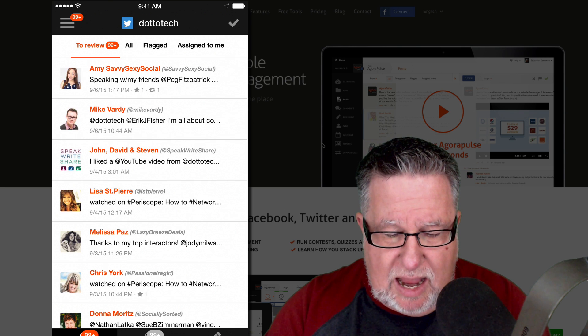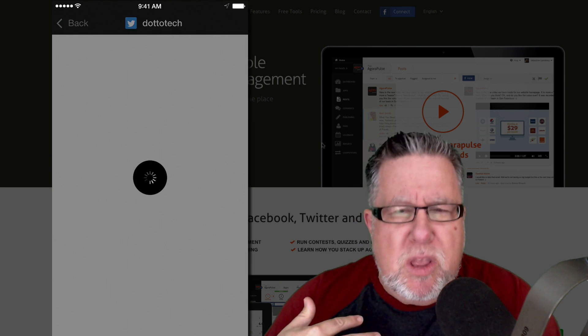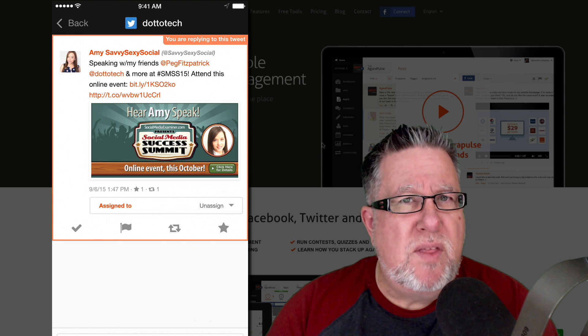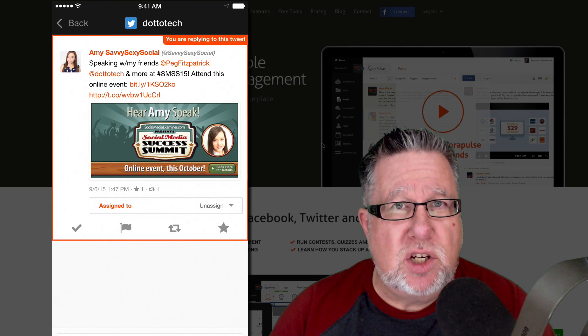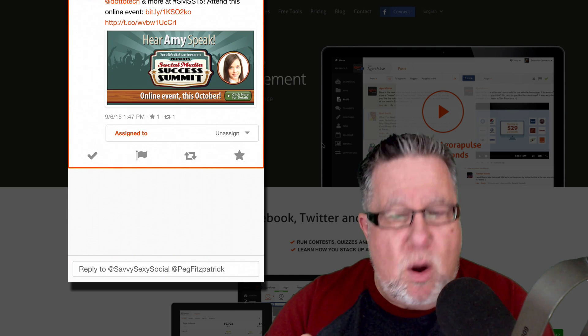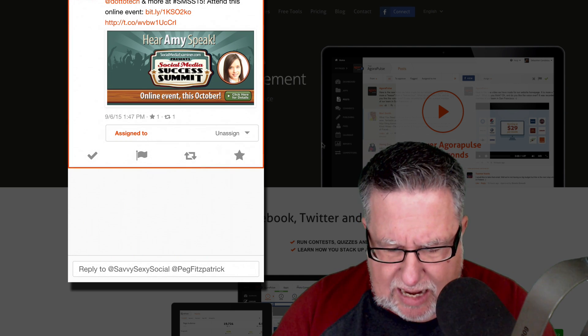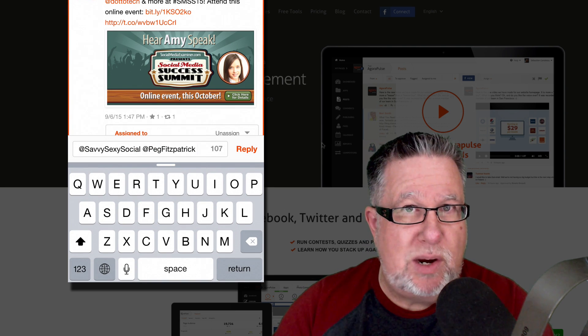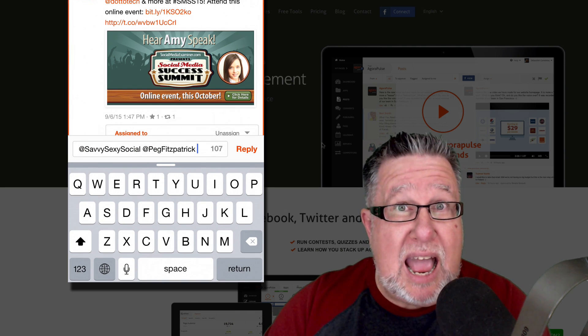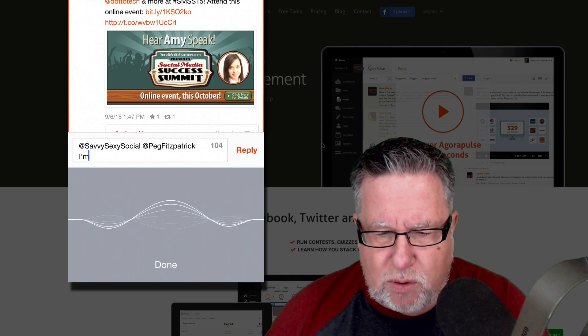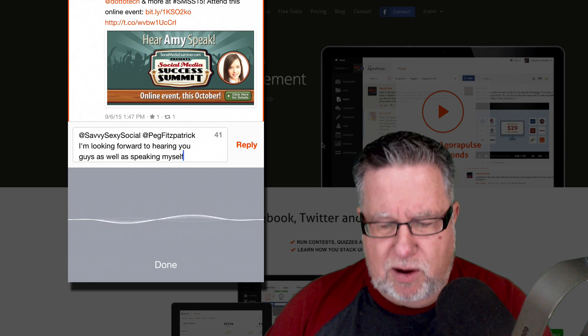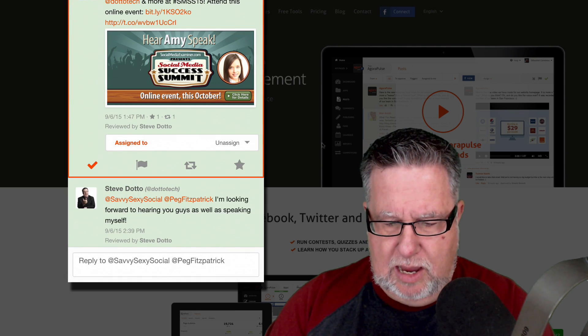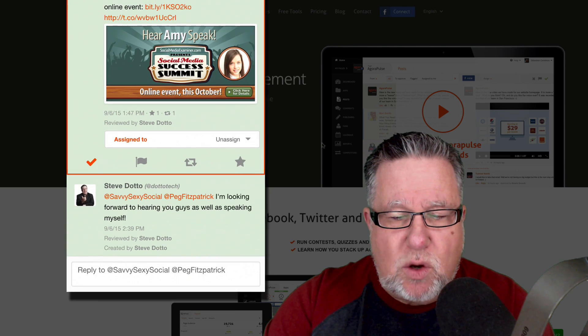So here I've got Amy over at Savvy Sexy Social. She mentioned me in a tweet. Now I should thank her for that. I should retweet this. I should in some way acknowledge a tweet that goes out to promote me doing a speaking engagement. So now with this interface, I can go in, I can tap on it, I can do a quick reply and I often take advantage of the voice recognition in both the Android and the iOS version so I'm saying, I'm looking forward to hearing you guys as well as speaking myself! There we go. There it is. It's been sent.